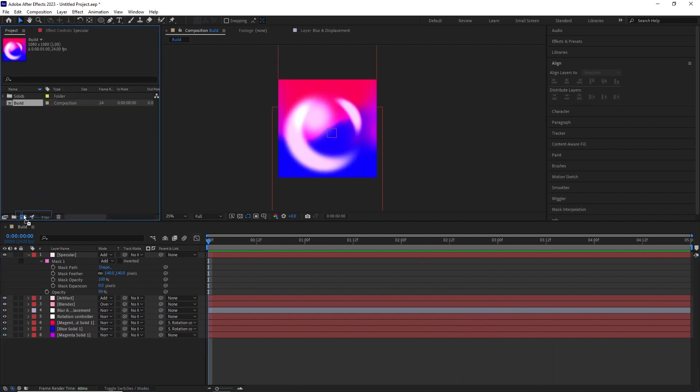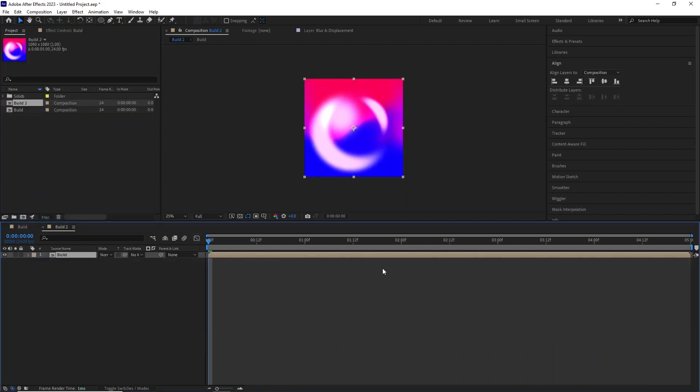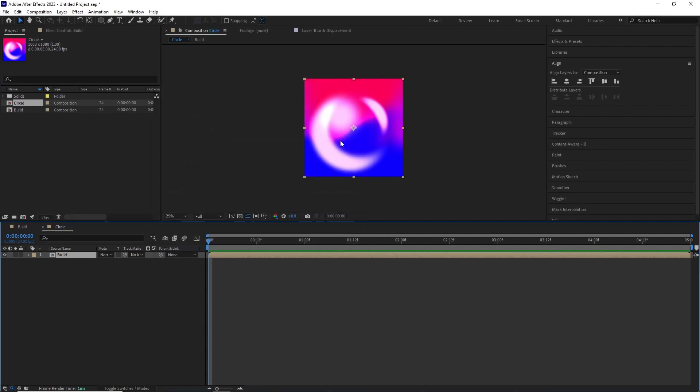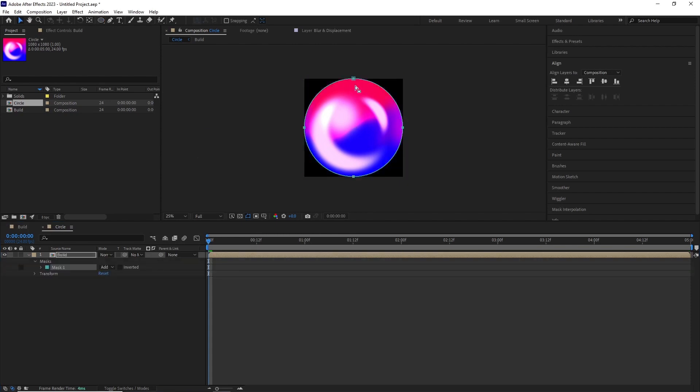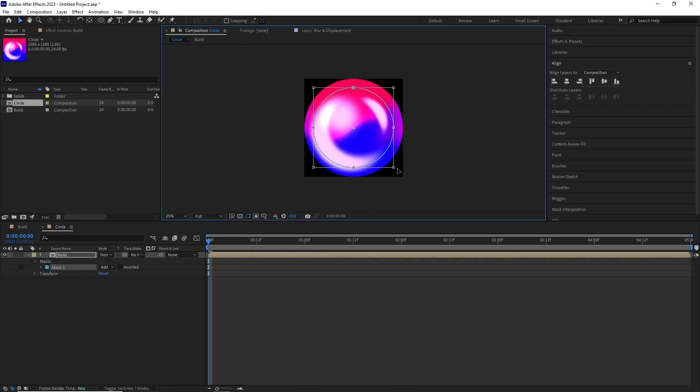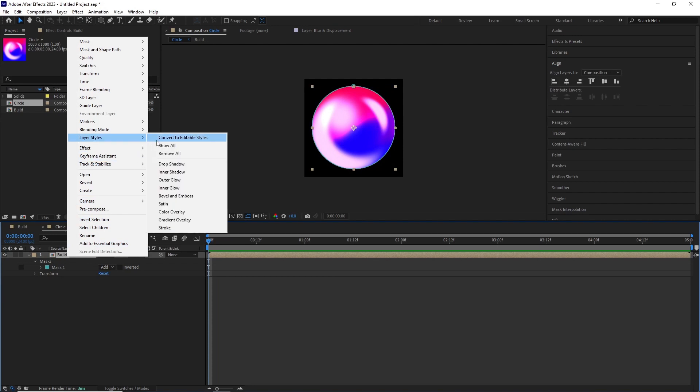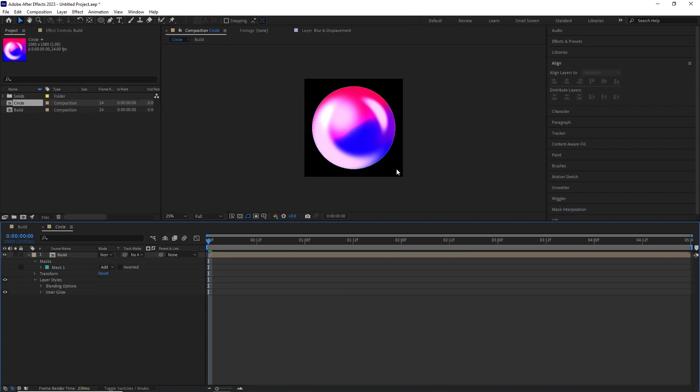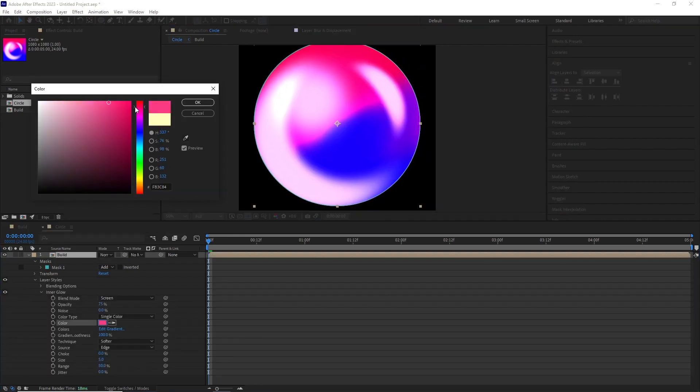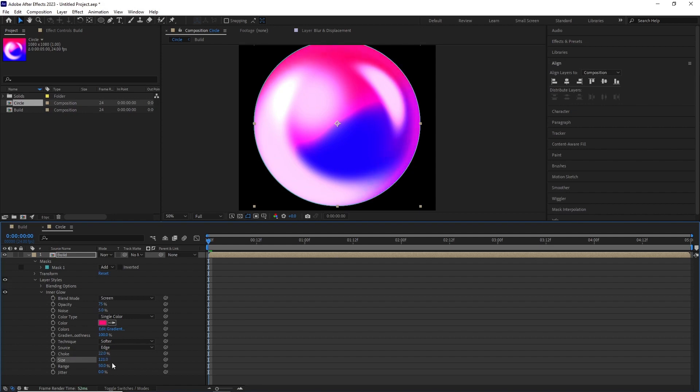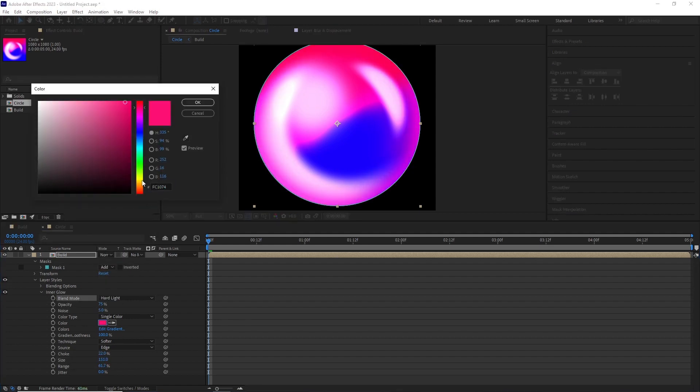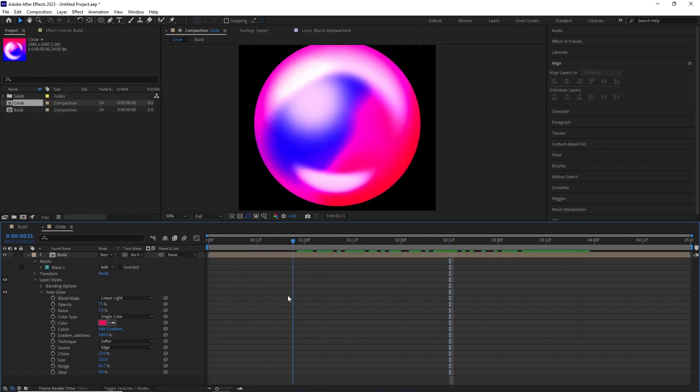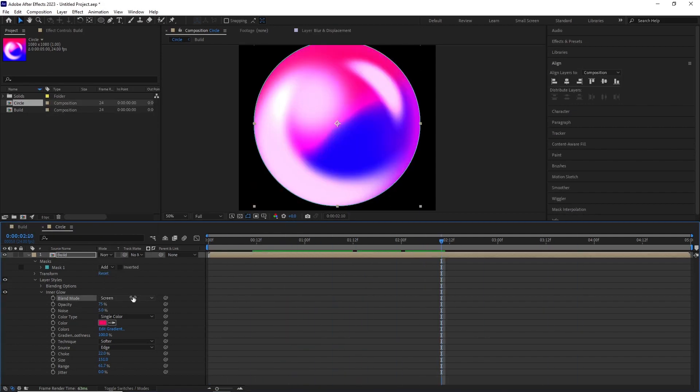I selected the build comp and dragged it over the create new composition button. Hit ctrl k to change the comp name to circle. I added a mask and adjusted its radius till I was happy with it. I added an inner glow by right clicking on the layer, layer style, inner glow. Here I started playing with all the values of the inner glow to create a nice fall of color all around the edges.